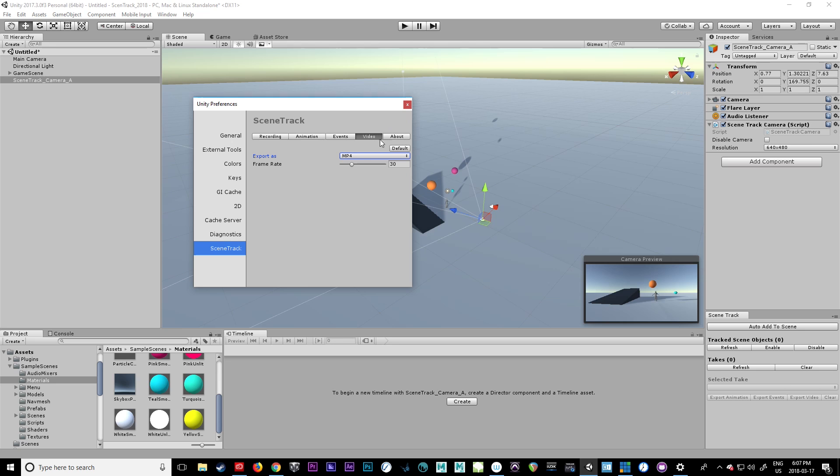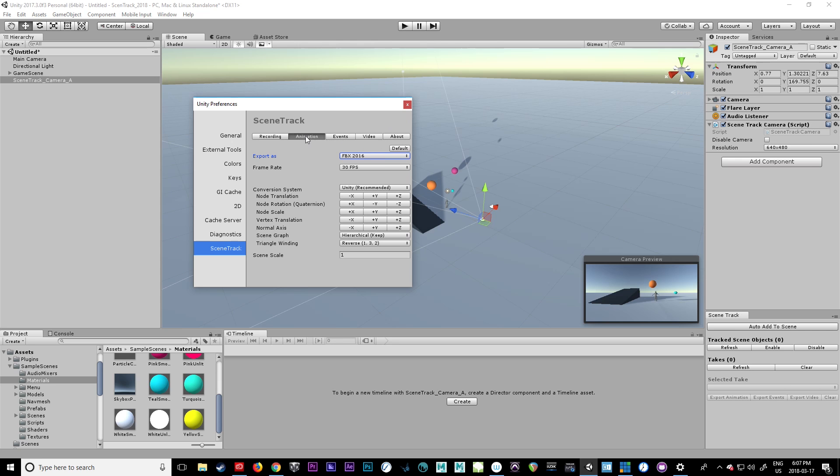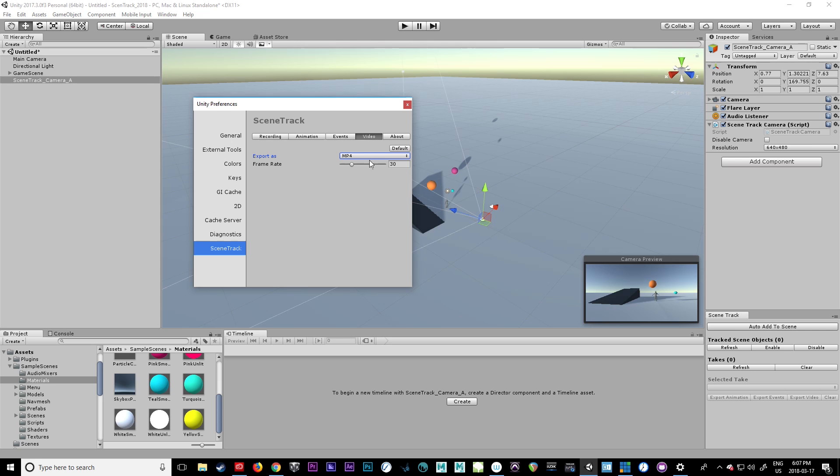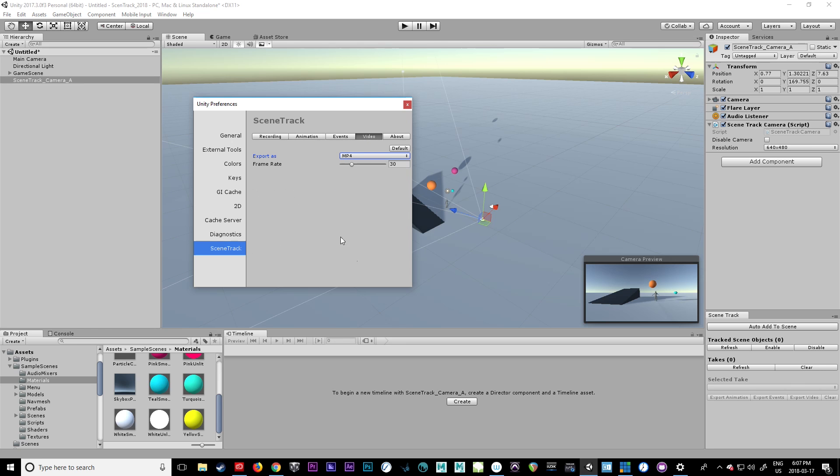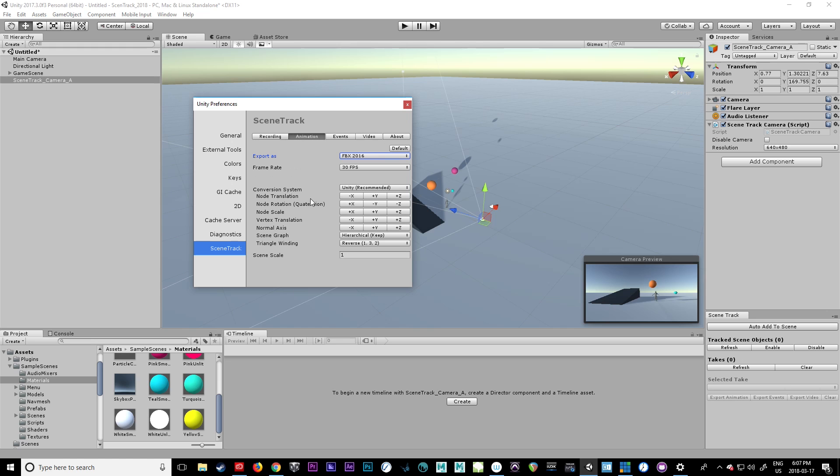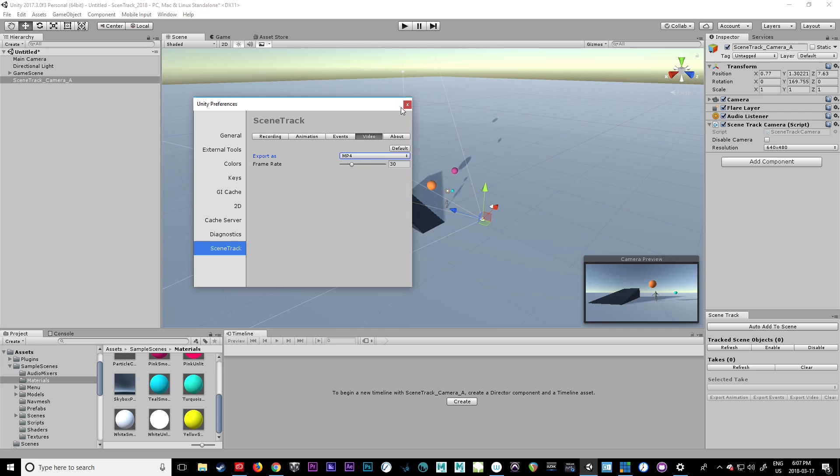Everything here is set pretty well. Your animation does not have to be at 30 frames per second if your video is. You can have them at different frame rates and they should line up just fine. Same thing with events, it doesn't really matter. But typically I like to stick at 30 or 24 because I'm mostly doing film. So this is fine.